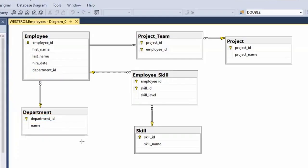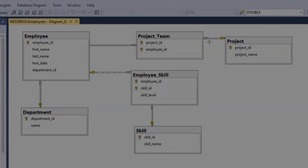The basic idea of weak and strong entities is simply this: is it possible to add a row or have rows exist in one table without there being some kind of matching row that already exists in another table? If the answer is yes, it's a strong entity. If the answer is no, it is a weak entity.